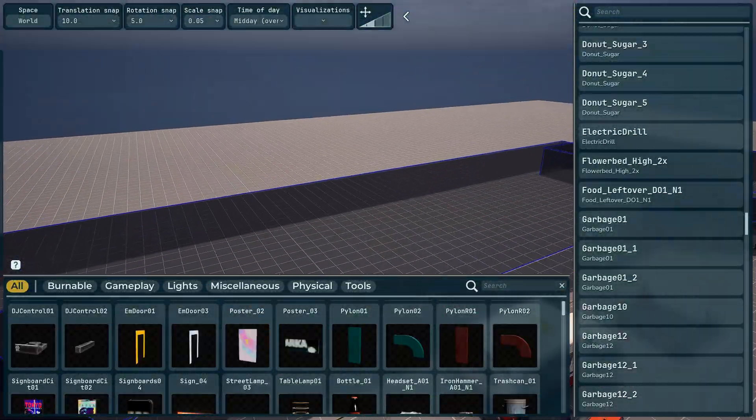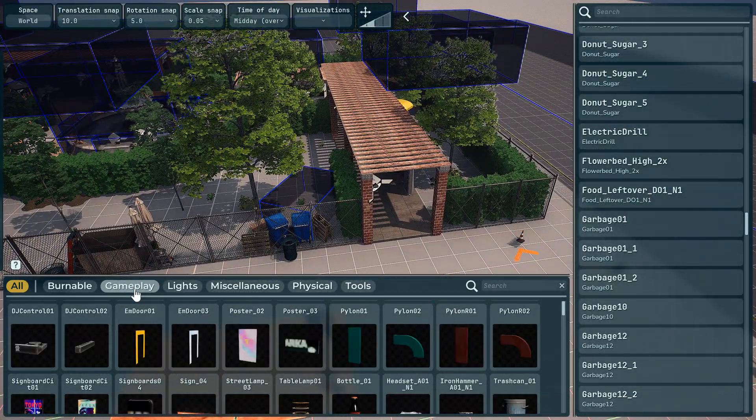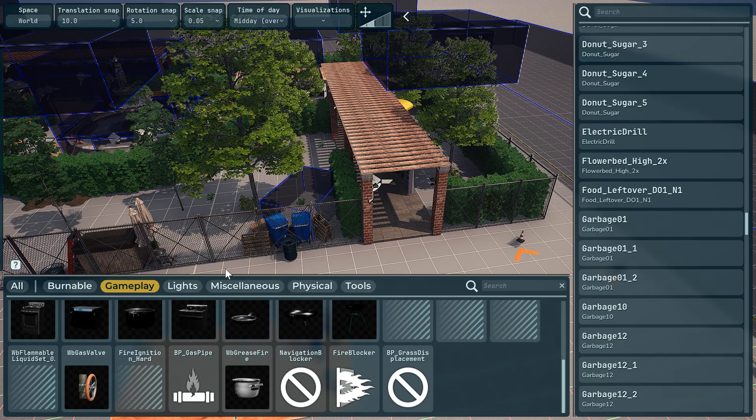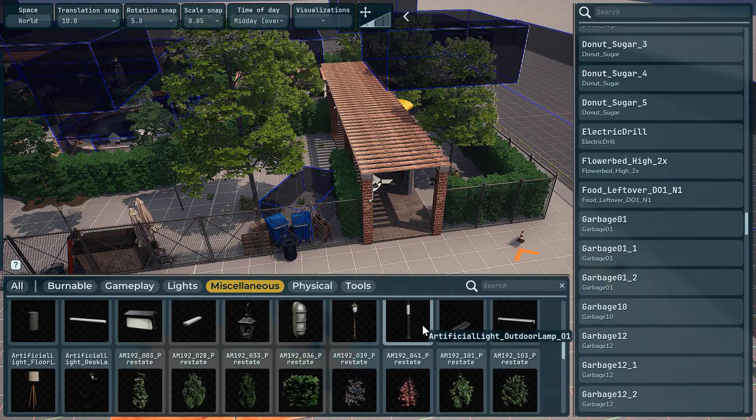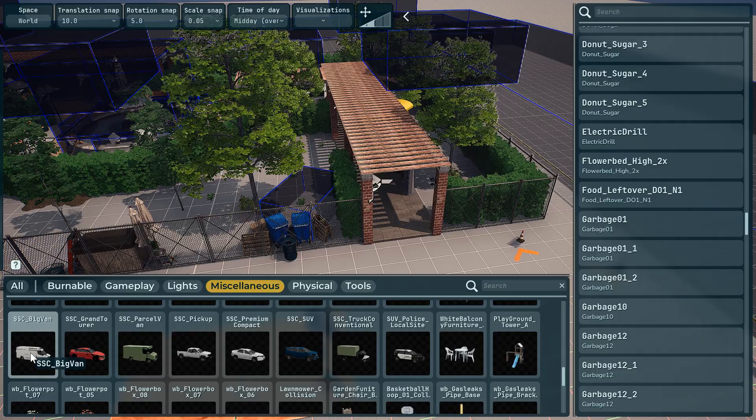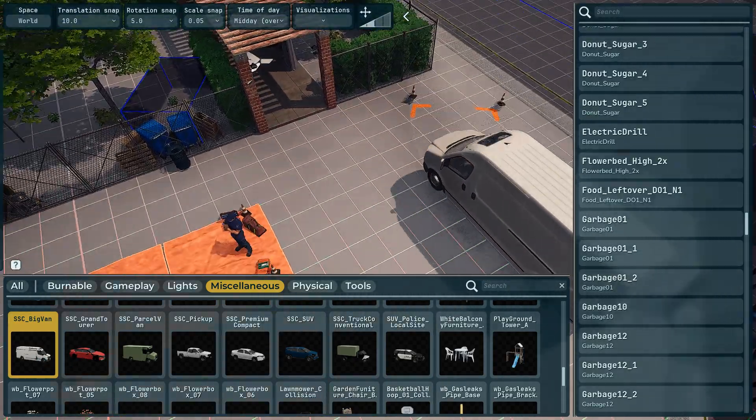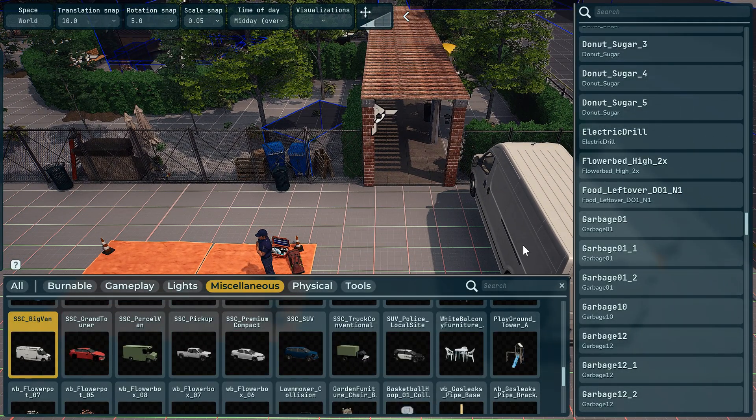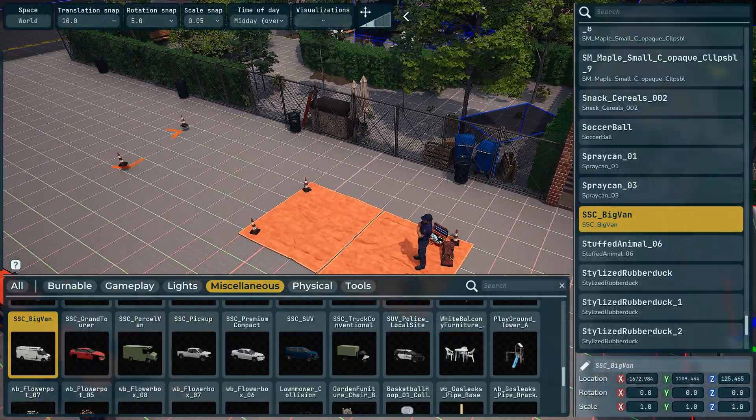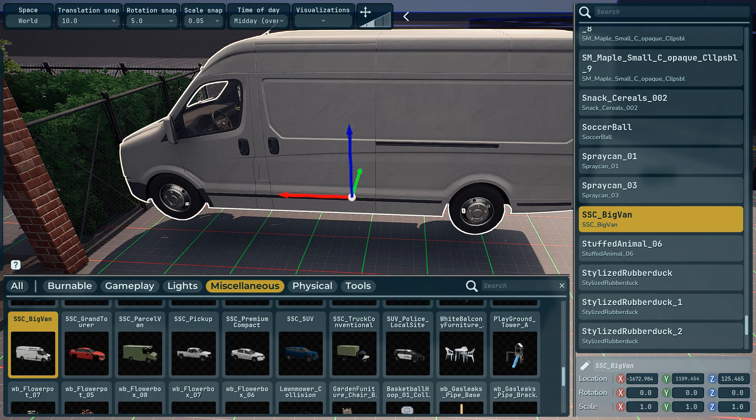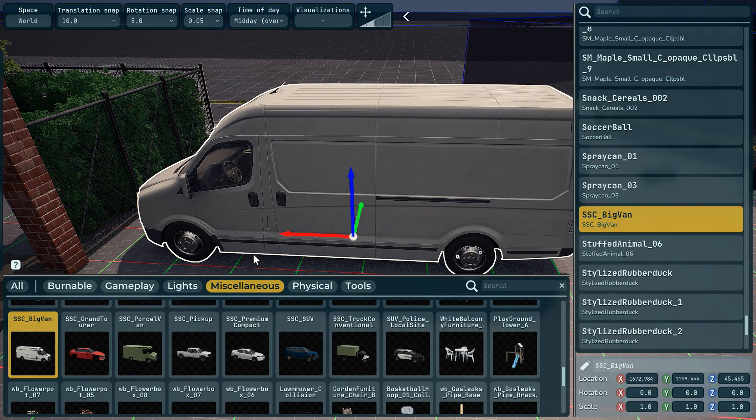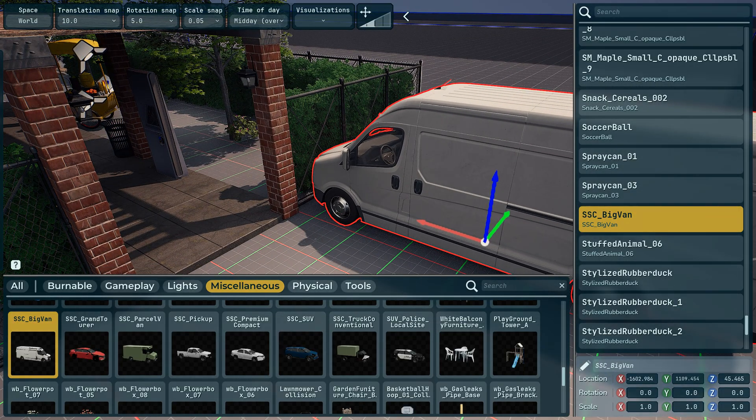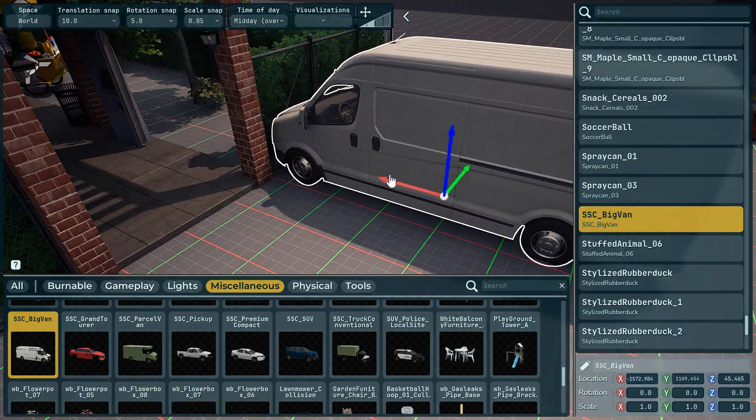What we want to do is add something to it, so we're going to look at gameplay, look at miscellaneous, and add a vehicle. We've got a big van so we're going to place that van there. It's currently too high so we're going to lower it, and then we're going to move it so it looks like it's crashed into it.